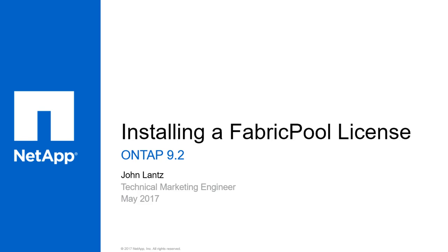A free 10TB capacity FabricPool license comes with the purchase of any new cluster in ONTAP 9.2, but because FabricPool is a new feature, existing clusters won't have a FabricPool license. If you don't have a FabricPool license, please contact your sales rep and get one. After we get a FabricPool license, we can download the associated NetApp license file from the NetApp support site, and then we'll be ready to add it in ONTAP.